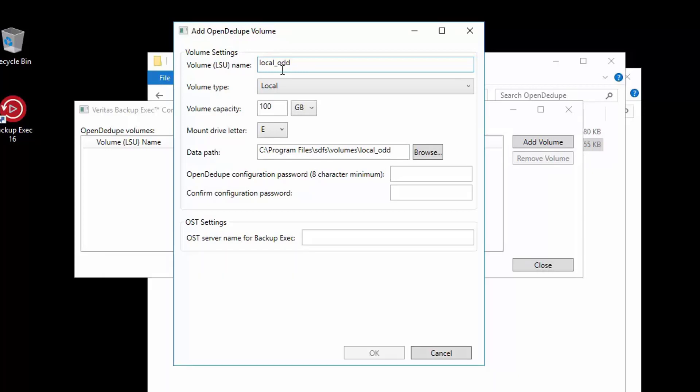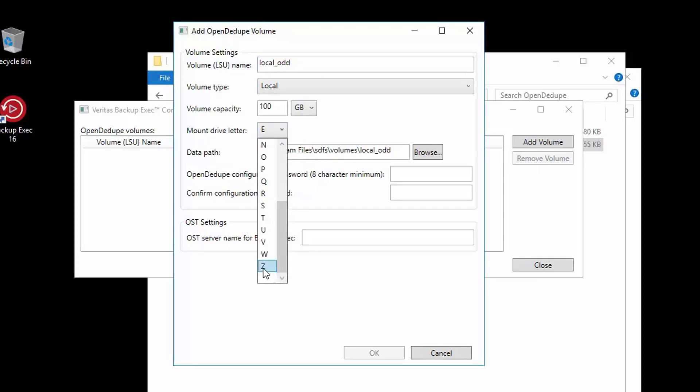Continuing on, we then choose the mount drive letter for this volume. Select any unused letter, but our preference is to work backwards from the end.